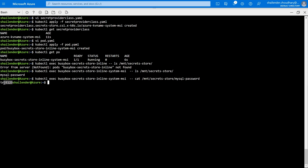The secret test123 is retrieved from Azure Key Vault and is now accessible inside the pod. Whoever has access to the pod — whether an application or a user — can use this password for further deployment or integration with another service. That is all for this video; I hope you liked it. Please like and subscribe, thank you so much.